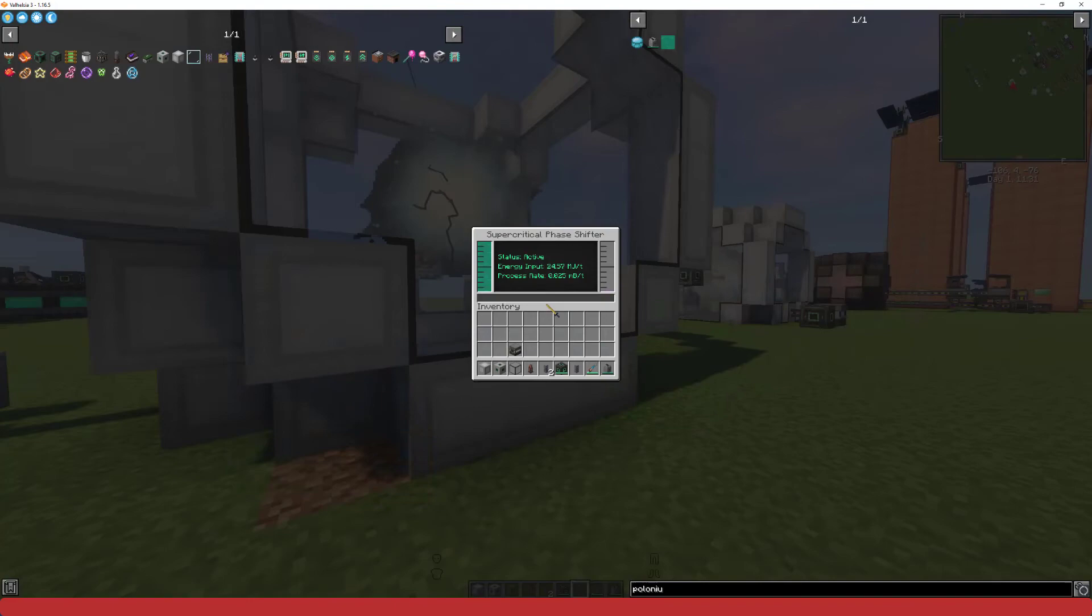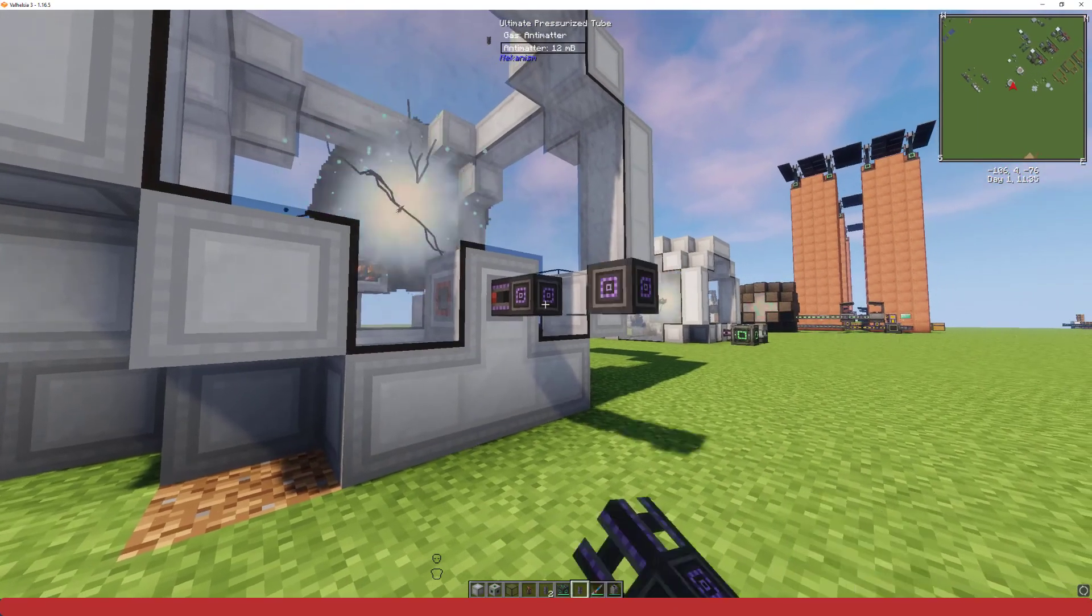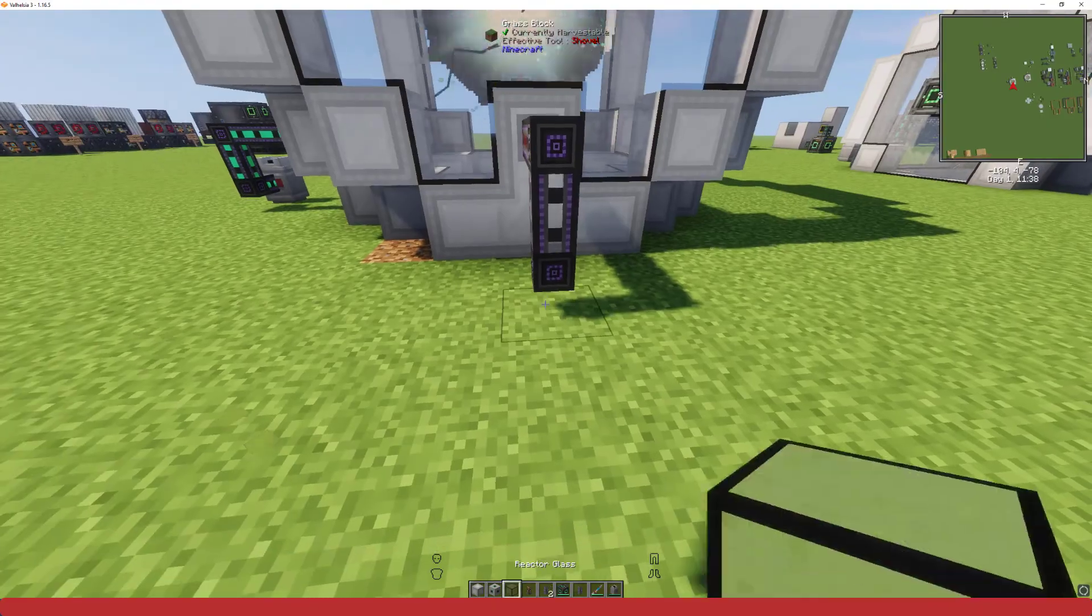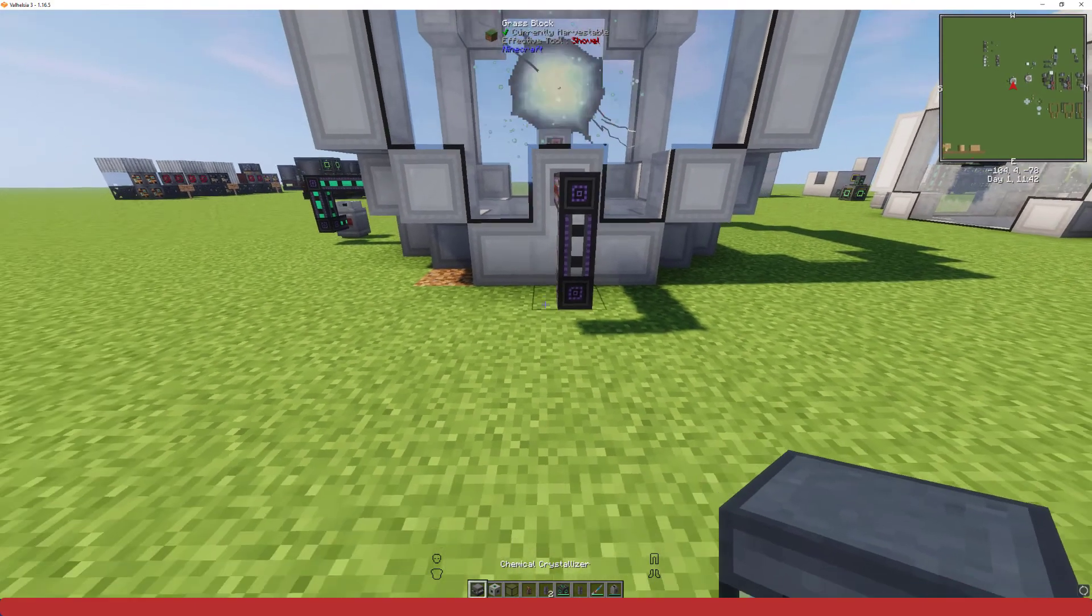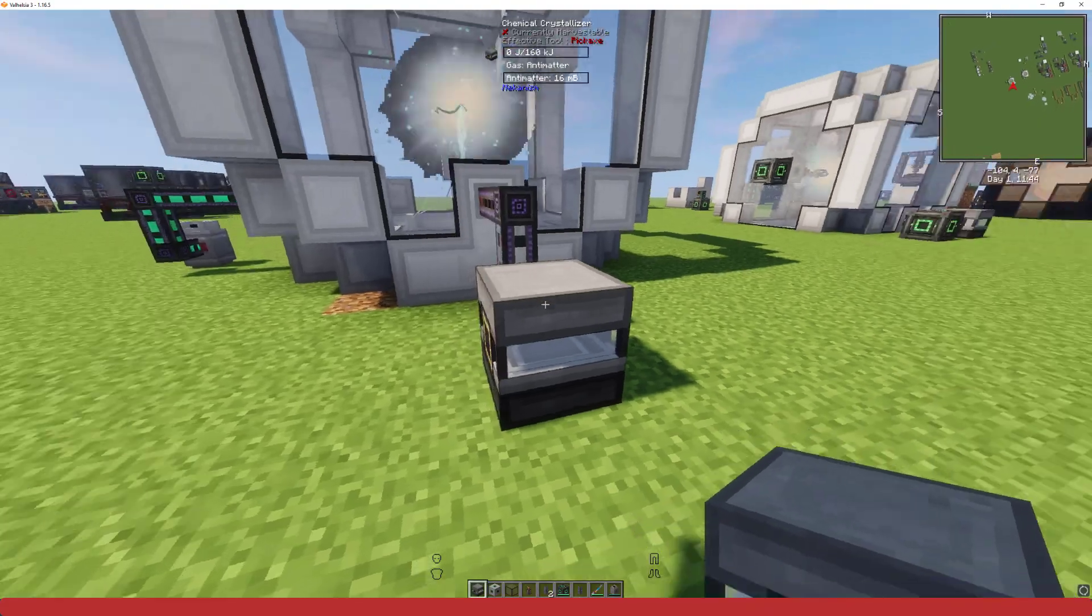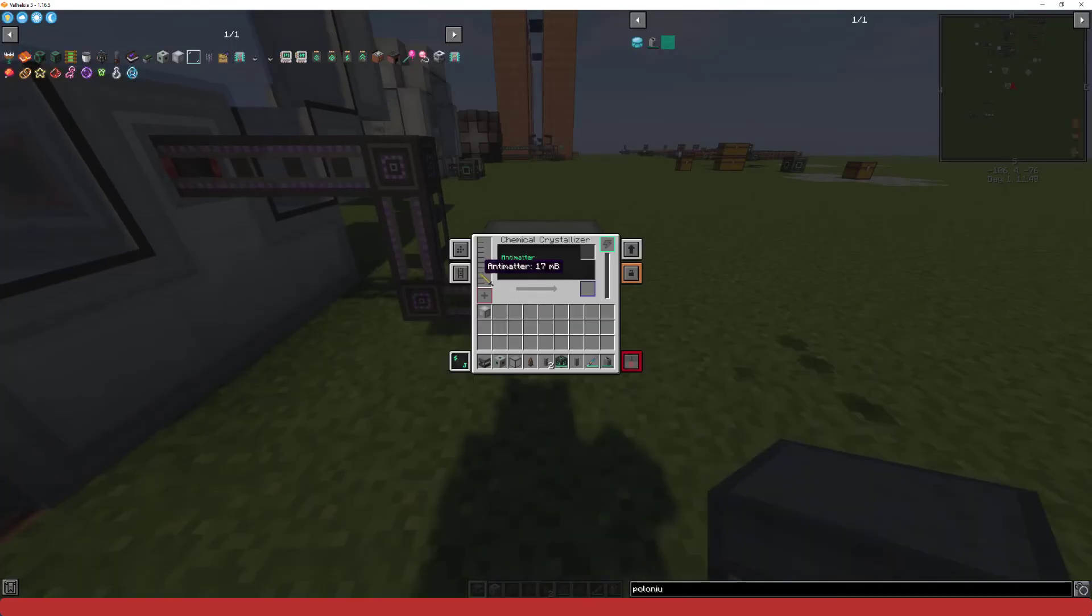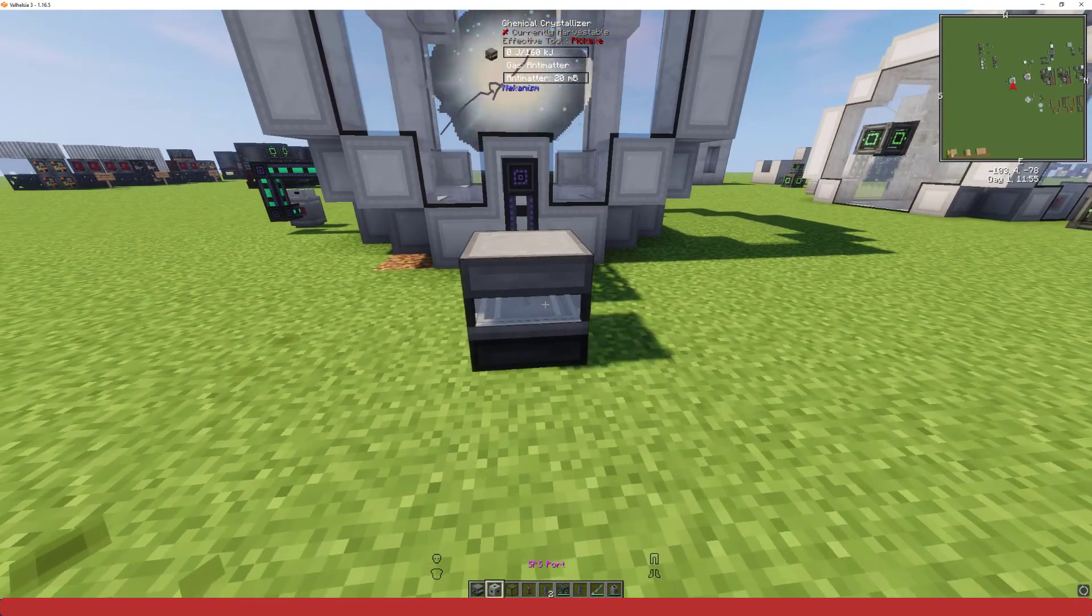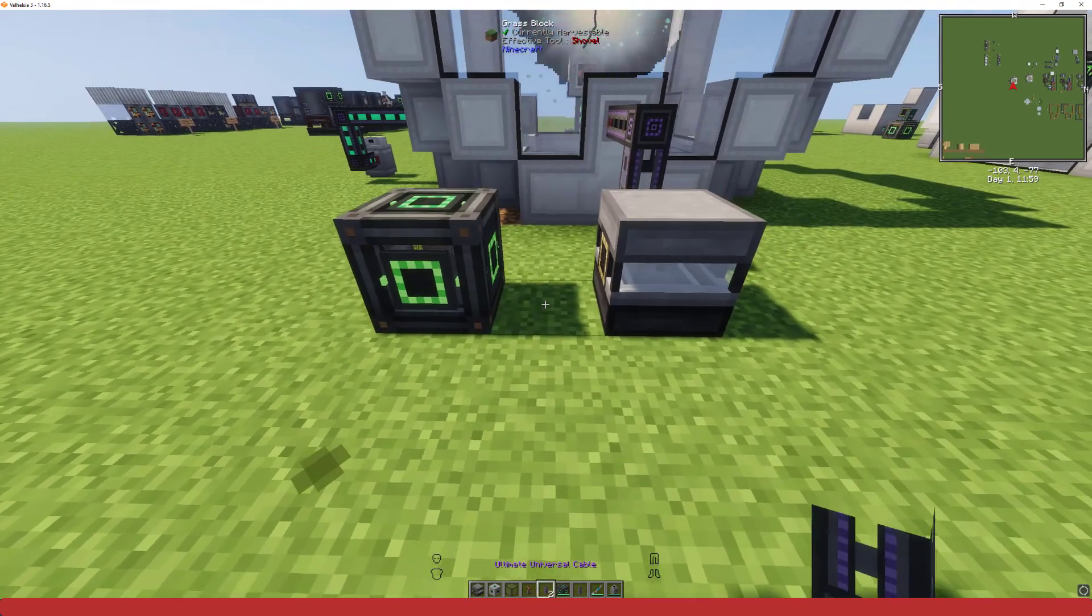So we'll take our pressurized tubes and we'll add our chemical crystallizer. This should start to fill up with the antimatter. And I believe it's 1000 millibuckets will create one pellet. I'm not exactly sure though. I just left the other one running and it filled up. You will also want to connect this to power so it can work.